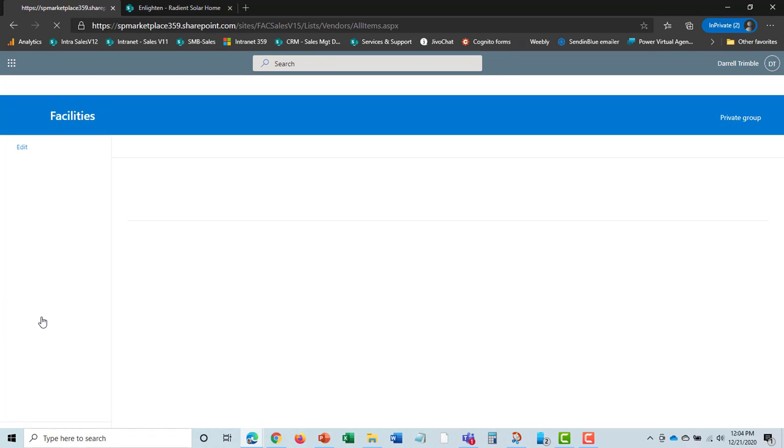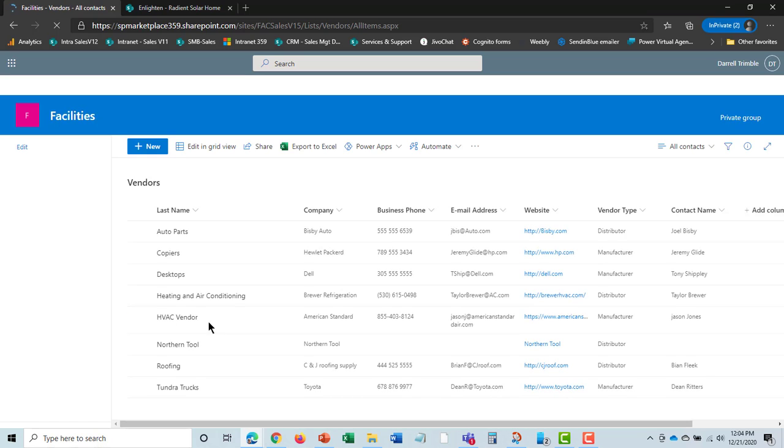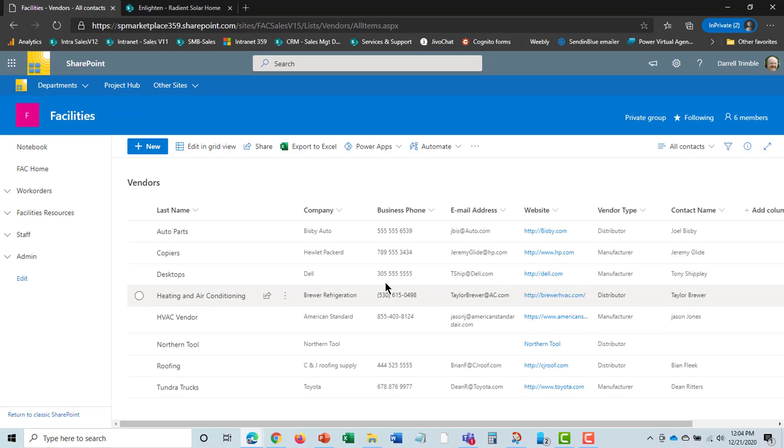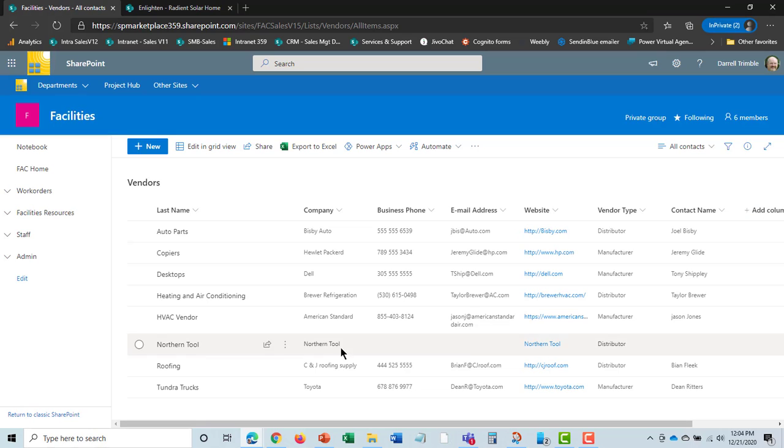You can take a look and see all the assets related to a certain vendor. All of these can be sorted, filtered, anything you want. You can export any of these to Excel. You can actually add new columns or fields if you want at any time. It's 100% customizable.